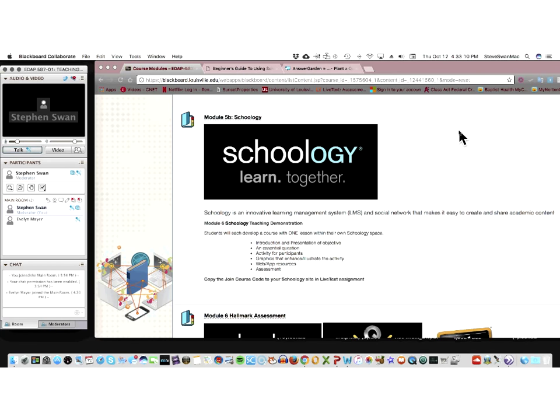In other words, there's an enterprise version of Schoology. And of course, they would like you to buy that. But if you want to just use it on your own, you certainly can.